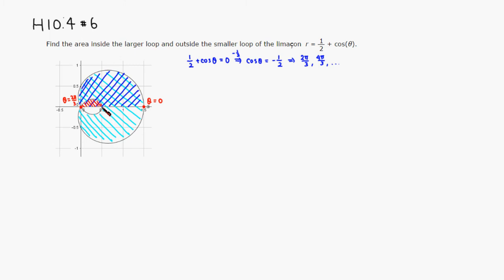Then it goes all the way to θ = π here, and back up so that θ = 4π/3 is the other key angle. So let's define region A1 as the blue region (top half including small loop), and A2 as the red region (the small loop portion).